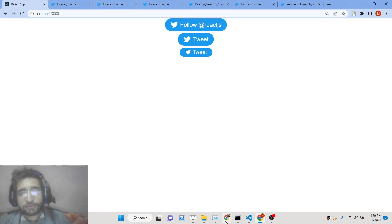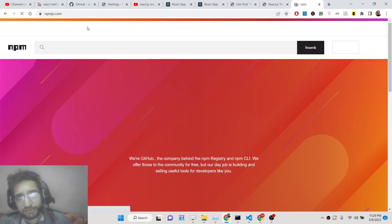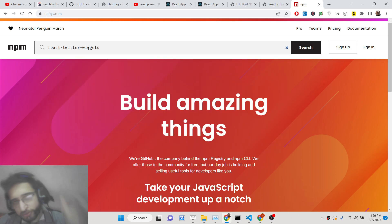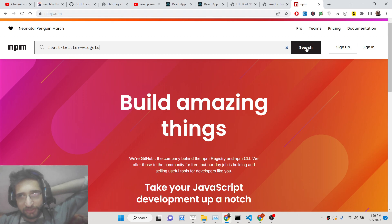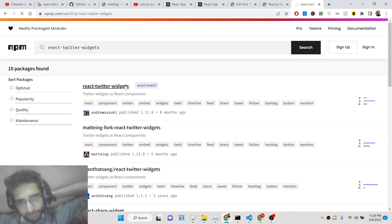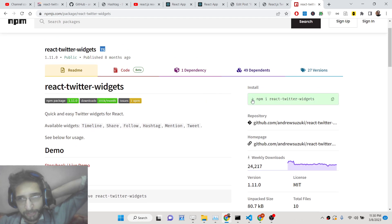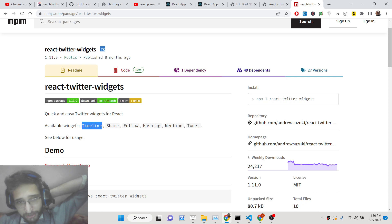This is a very good library. If you go to npmjs.com you will find the library called react-twitter-widgets. It allows you to embed the profile of a user, timeline of a user, follow buttons, hashtag buttons, and more. It has around 24,000 weekly downloads. The install command is simply: npm install react-twitter-widgets. All these widgets are pre-available: timeline, share, follow, hashtag, mention, and tweet.